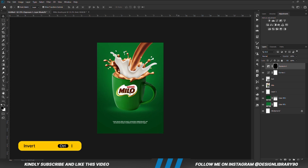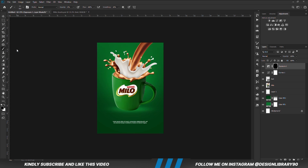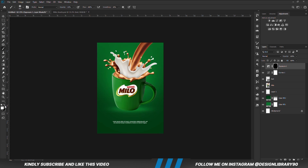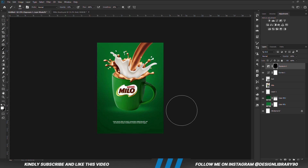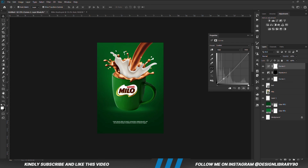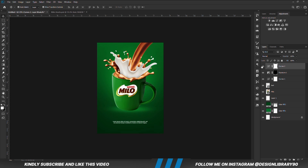With the mask selected, Ctrl+I to invert. With the soft hand brush, right click and set roundness back to normal, set foreground to white and we are going to paint. We are going to create a curve adjustment layer. Reduce the opacity.